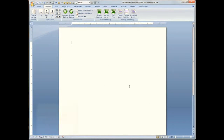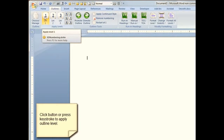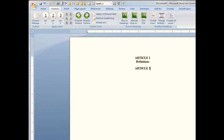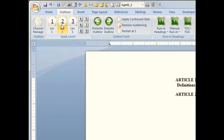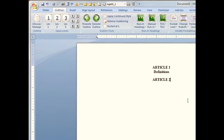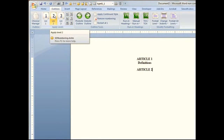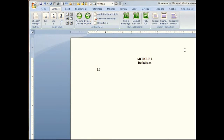I can apply different levels of the outline by either clicking the button for that level, or by pressing keystrokes on the keyboard — Alt+1 for level 1, Alt+2 for level 2, and so on. When I press Enter I get the next number, so if I want level 2 I can either choose it, use keystrokes to change the level, or use these buttons here to promote and demote it.